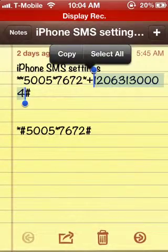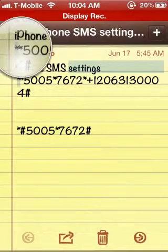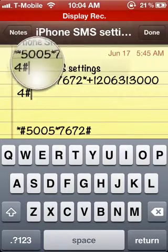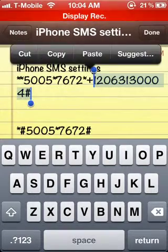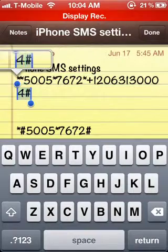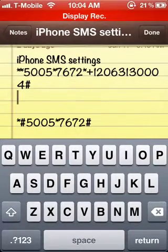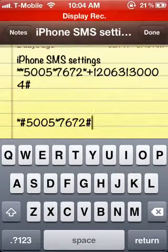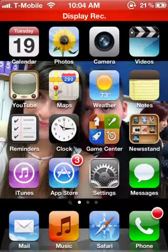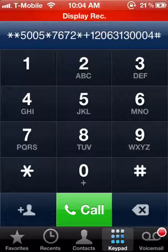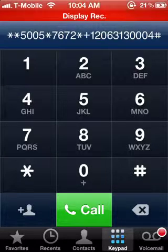Let me show you how to do that. First things first, go ahead and pause this video to write down these numbers. The first number — the longer one I'm highlighting here — is: star, star, five, zero, zero, five, star, seven, six, seven, two, star, plus, one, two, zero, six, three, one, three, zero, zero, zero, four, pound.